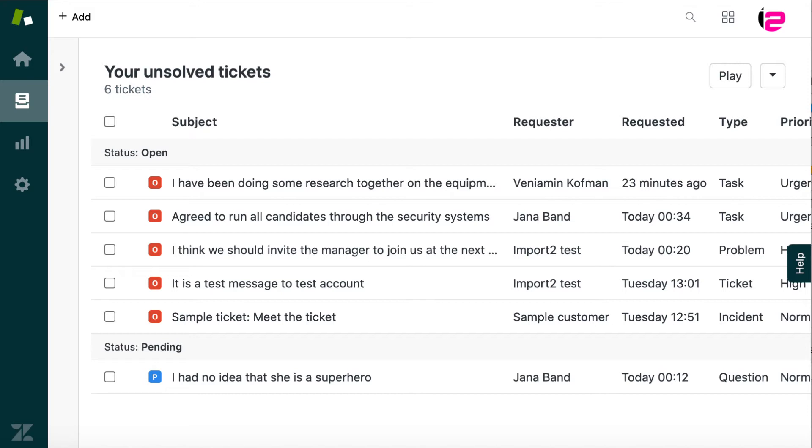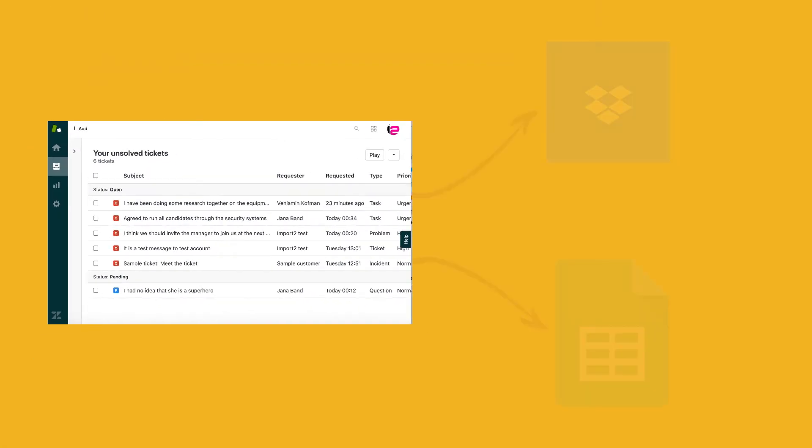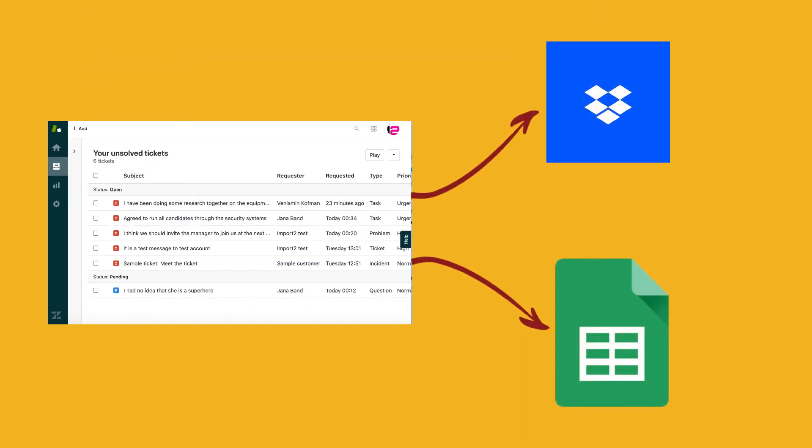It is possible to pull tickets data from Zendesk into one place so you can analyze at your convenience or feed it into a business intelligence solution. You can automate the export of your data and choose when it will be delivered to you.